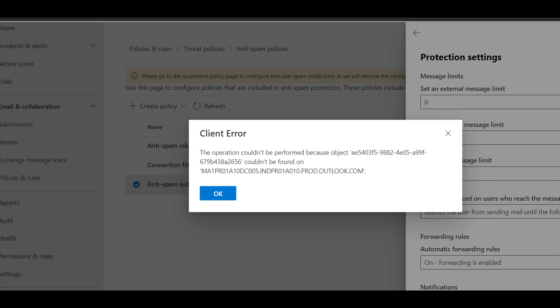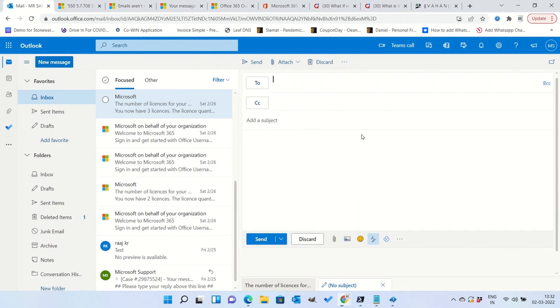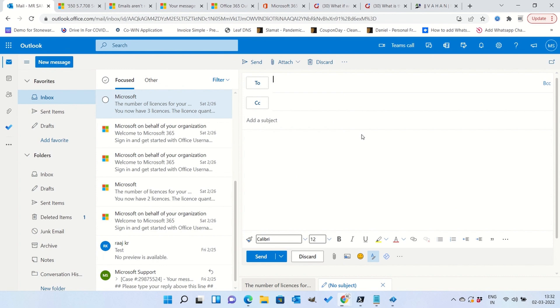So for that you need to reach to the Microsoft customer care. They are really very good in responding, they will immediately respond and they will upgrade and then this problem will get solved. And then you will start getting emails and also you will be able to send the emails.